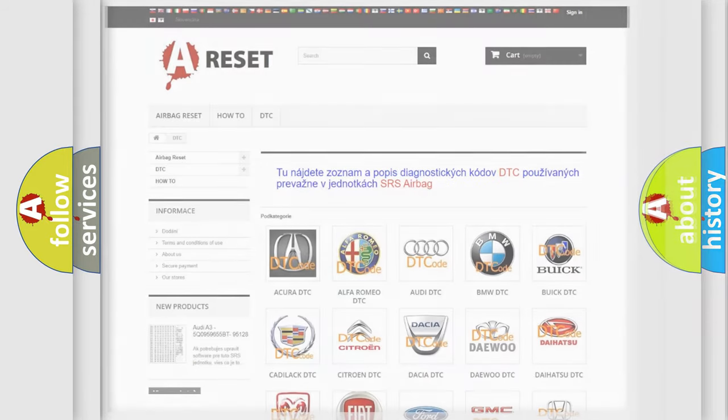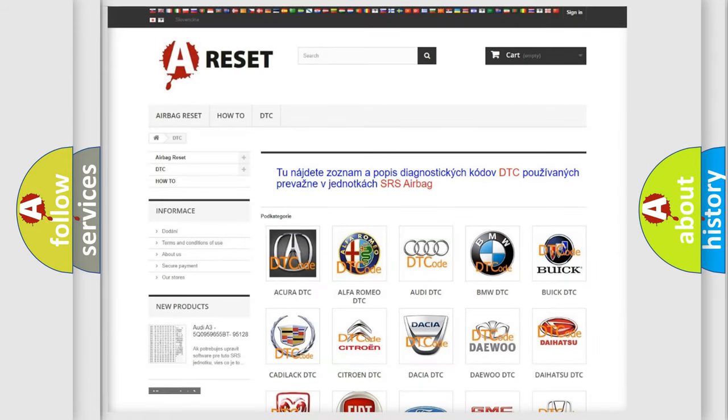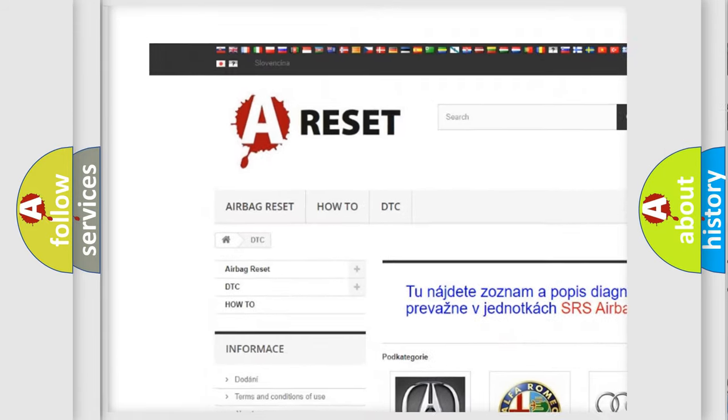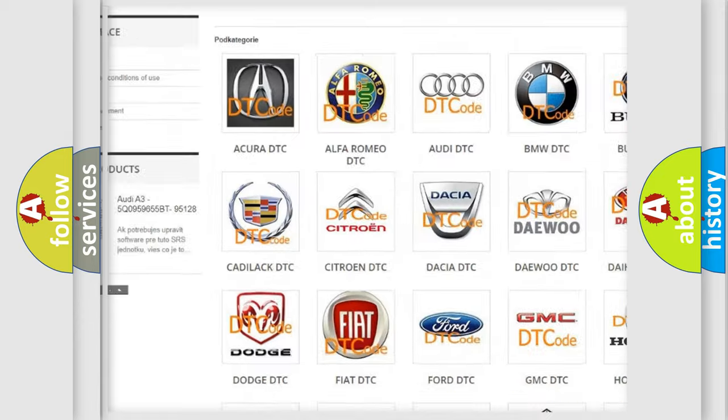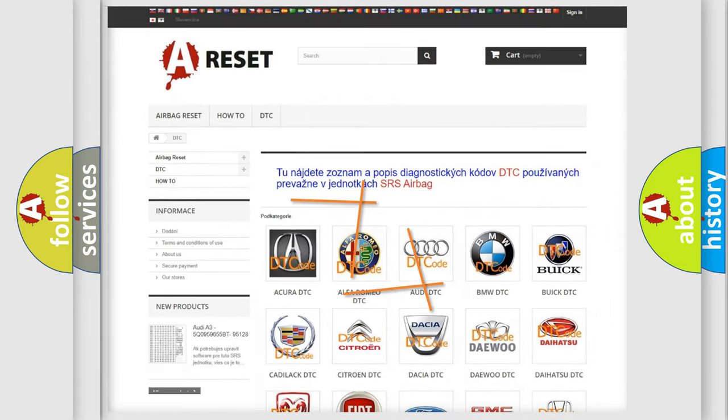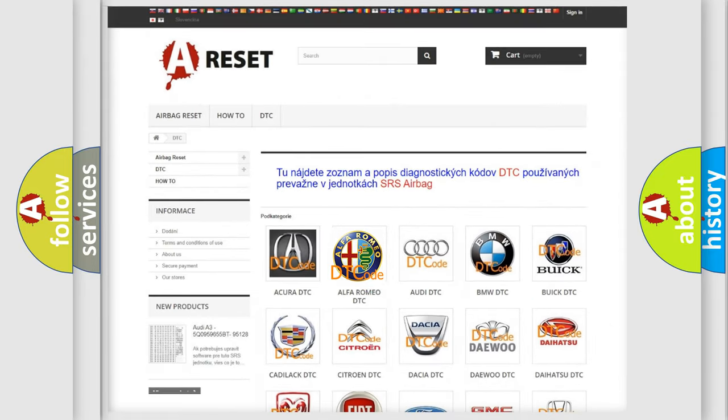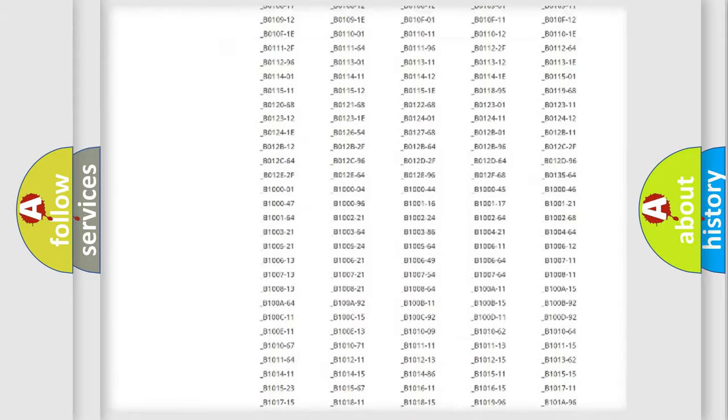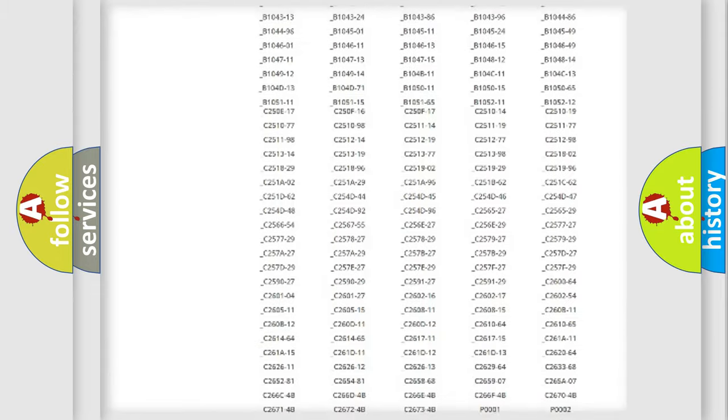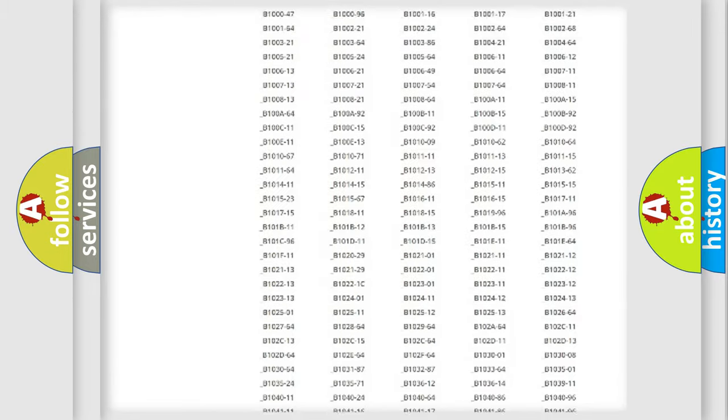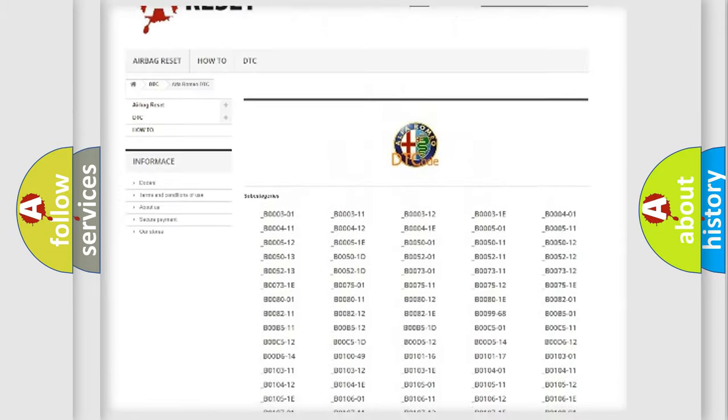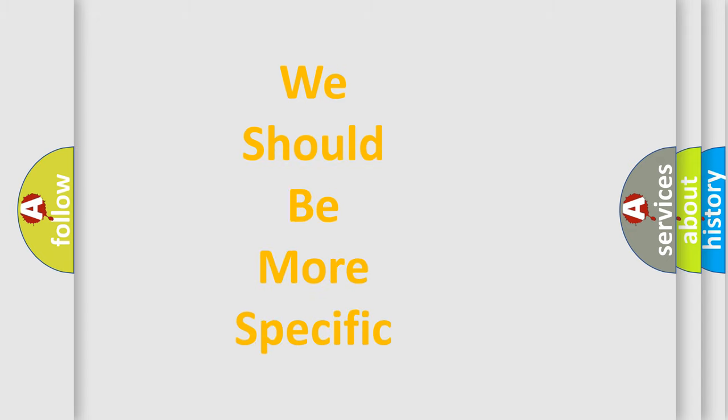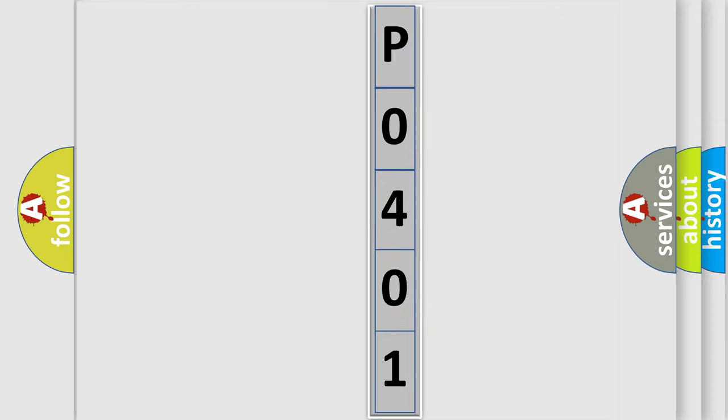Our website airbagreset.sk produces useful videos for you. You do not have to go through the OBD2 protocol anymore to know how to troubleshoot any car breakdown. You will find all the diagnostic codes that can be diagnosed in a car, Alfa Romeo vehicles, and also many other useful things. The following demonstration will help you look into the world of software for car control units. You can move the video a bit further.